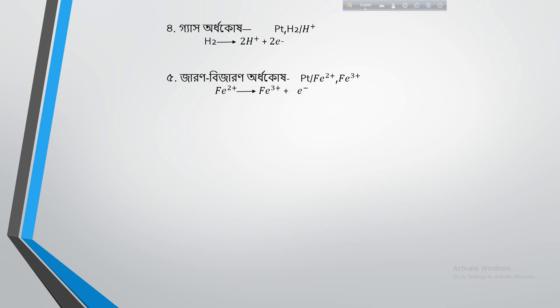In an oxidation-reduction electrode, a metal exists in two different oxidation states in solution — for example, iron(II) and iron(III). A neutral inert metal like platinum is used to form this half-cell. Now let us discuss the standard hydrogen electrode.